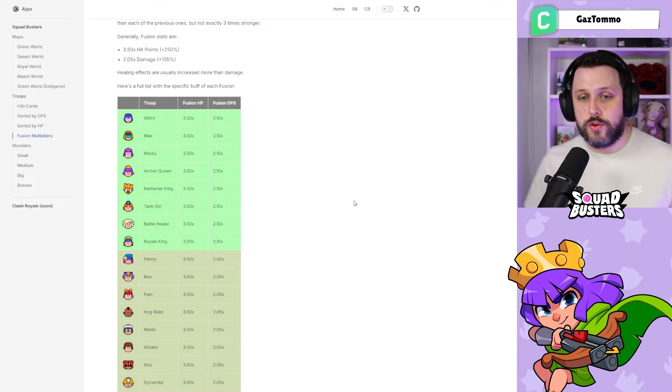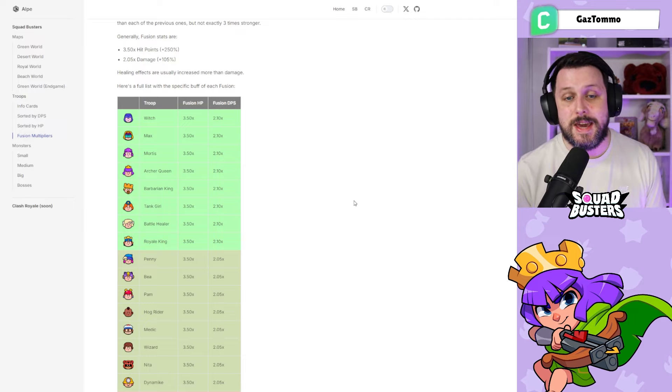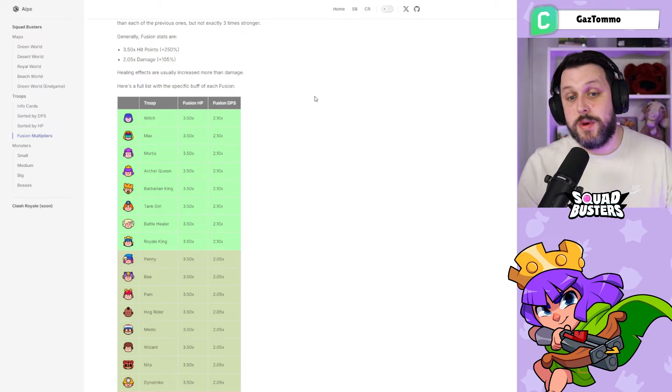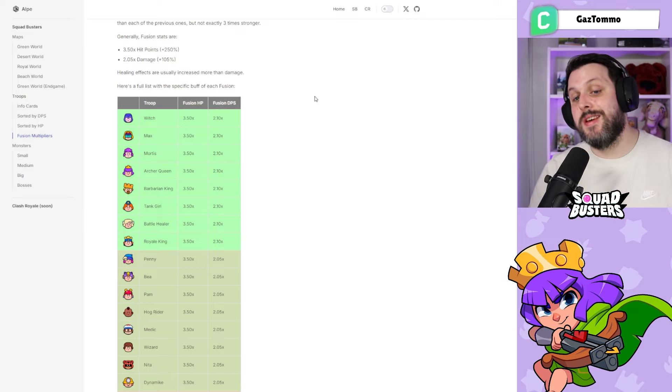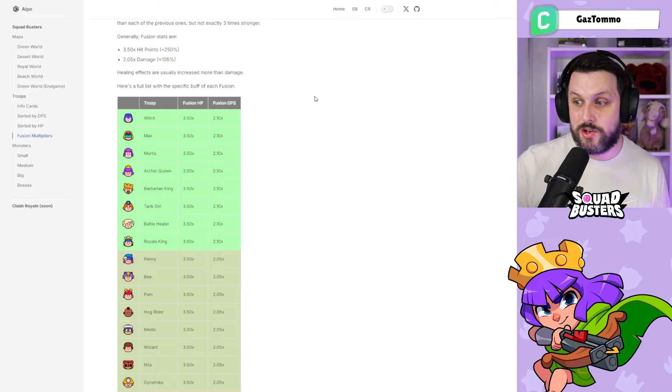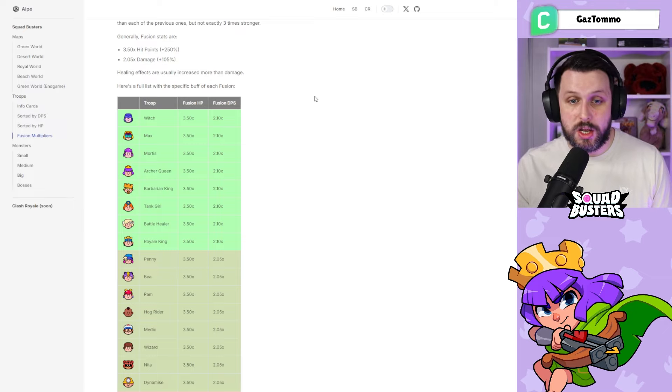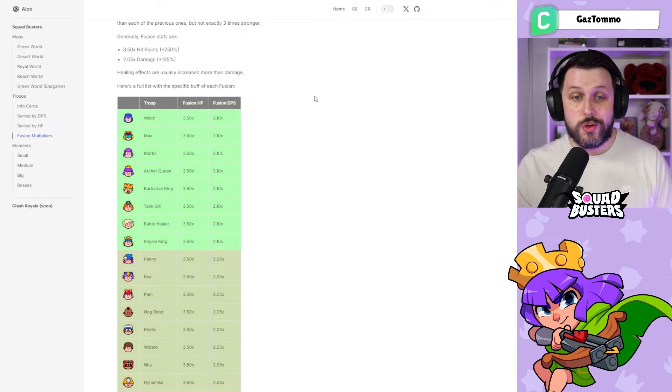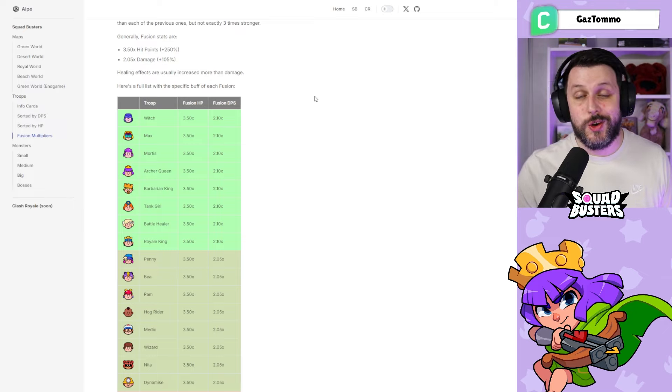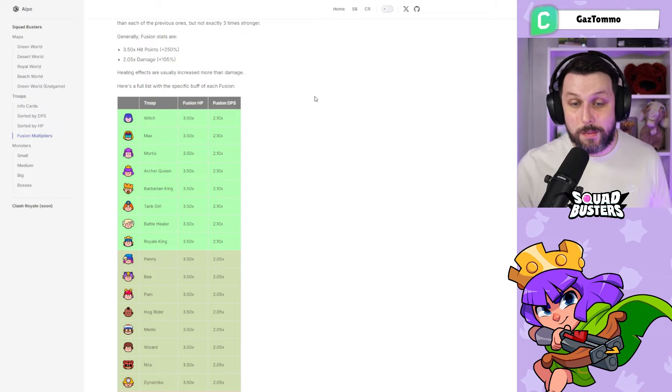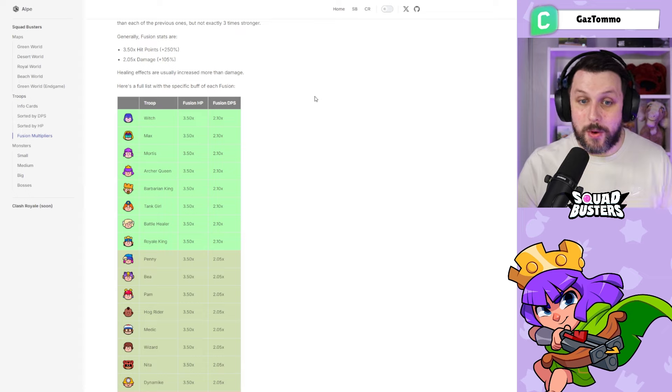I thought this was super interesting information and important to share with you guys, so I wanted to put it in a quick video. The strongest fusion in the game is actually the Witch, followed by Max, Mortis, Archer Queen, Barbarian King.